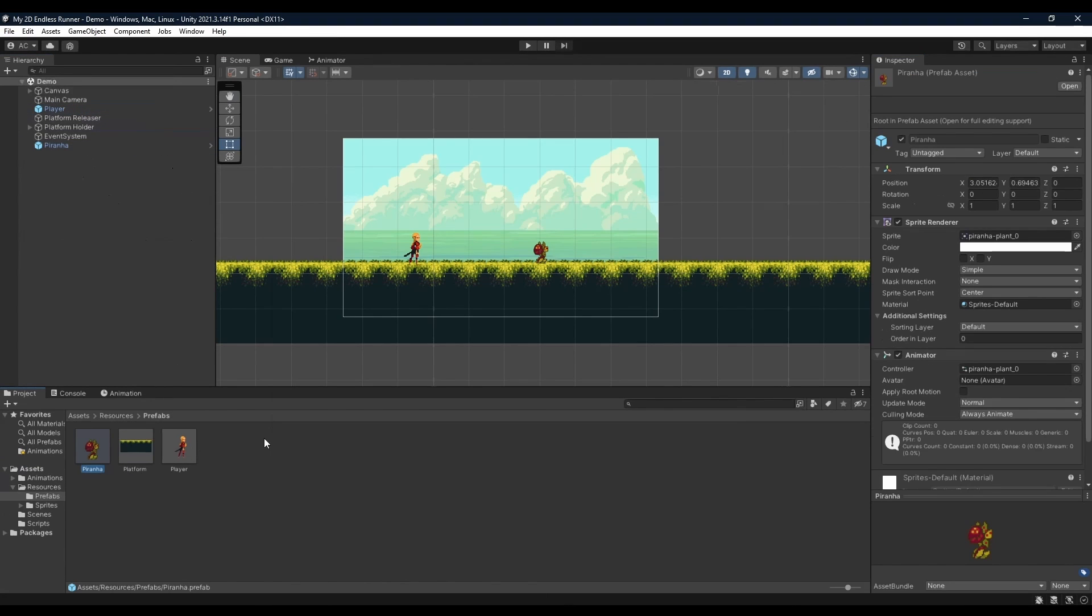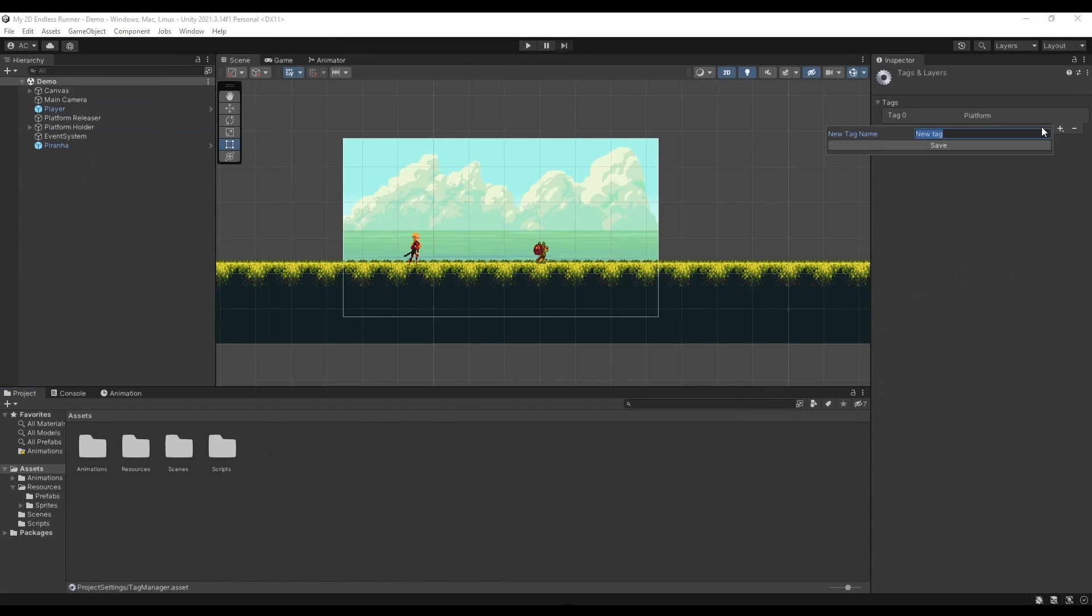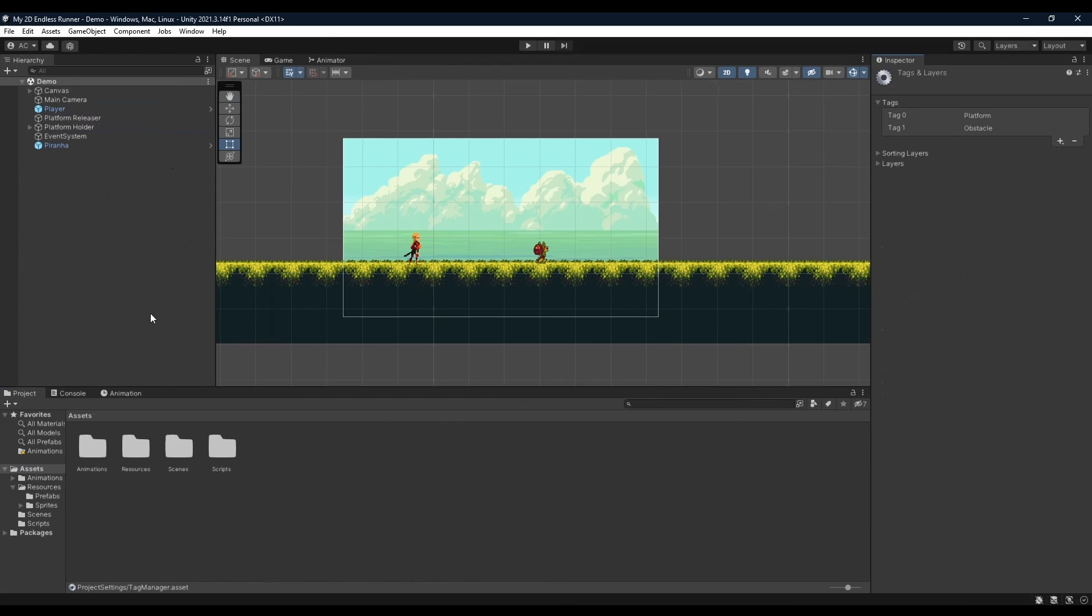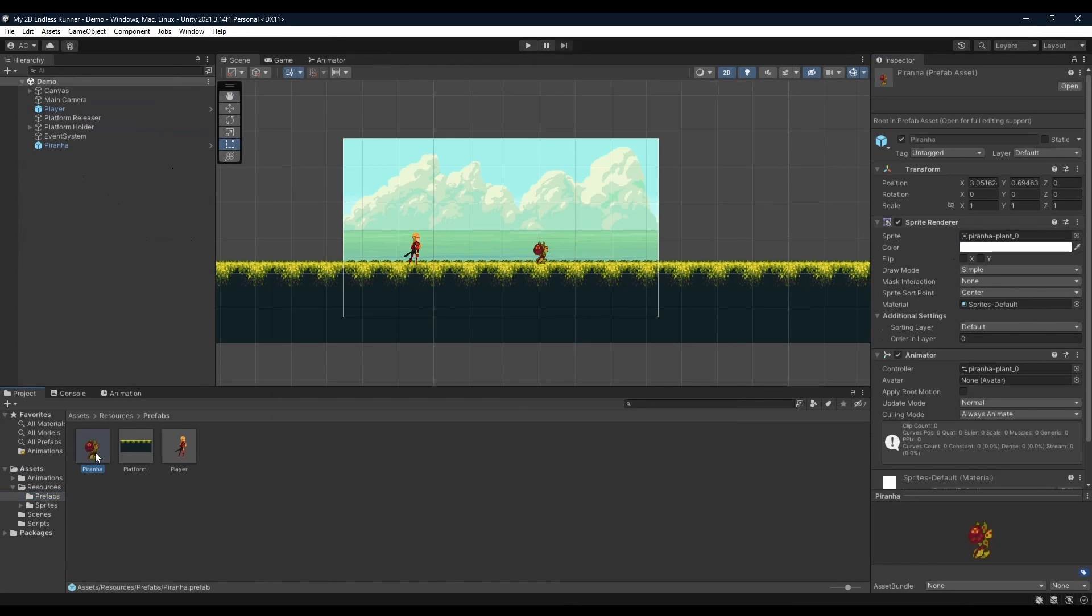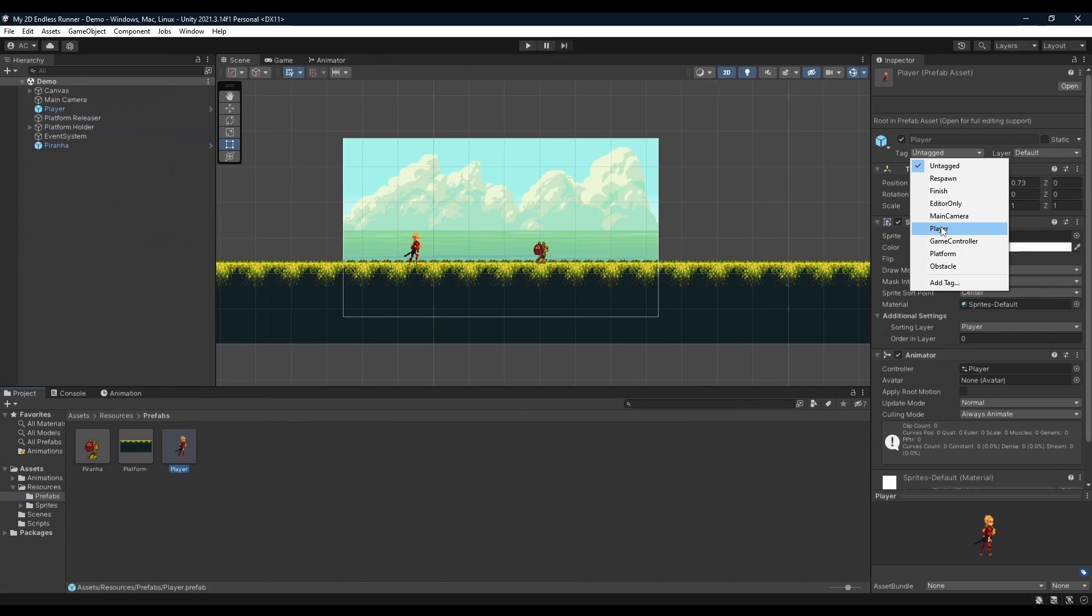Alright, now with piranha selected, we're going to go to our tag, clicking add tag and creating a new tag called obstacle. Going back to our prefabs folder, clicking piranha and selecting obstacle as our tag. We're going to player, we're going to also select the tag and have it be player.